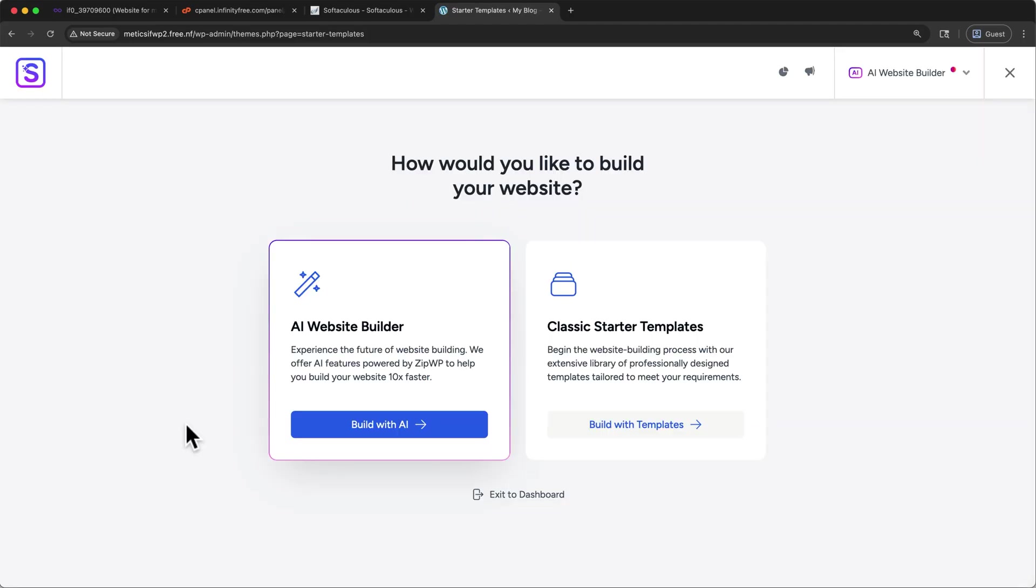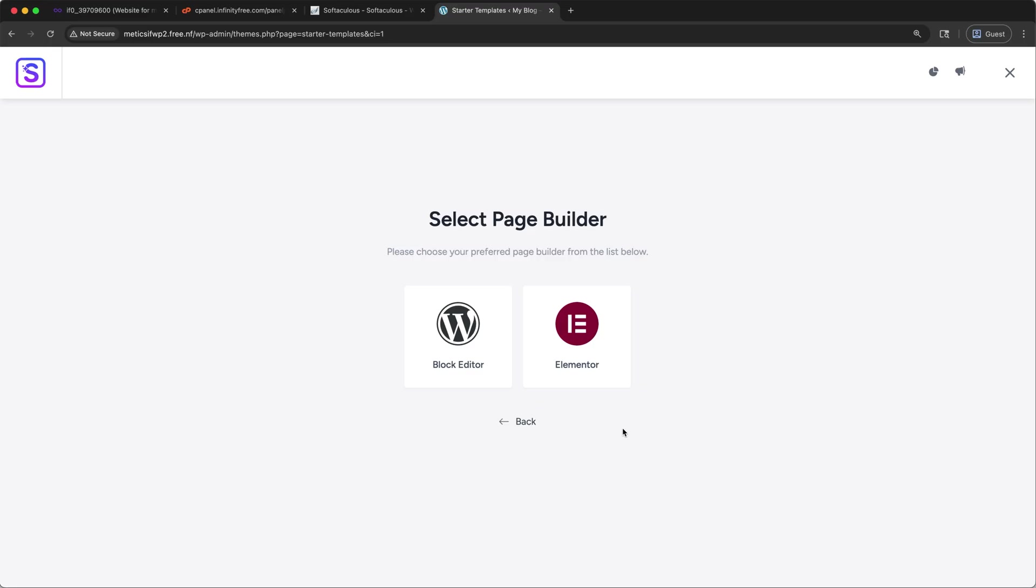On this screen, we want to build our website with classic starter templates. So click build with templates. And here, we'll use Elementor as our page builder. Elementor is a drag and drop page builder for WordPress that lets you edit your site visually without writing any code. Now, if for some reason, you don't see Elementor listed here as the page builder, let me quickly show you how you can enable it. So if you don't see it, click back here, then click exit to dashboard...